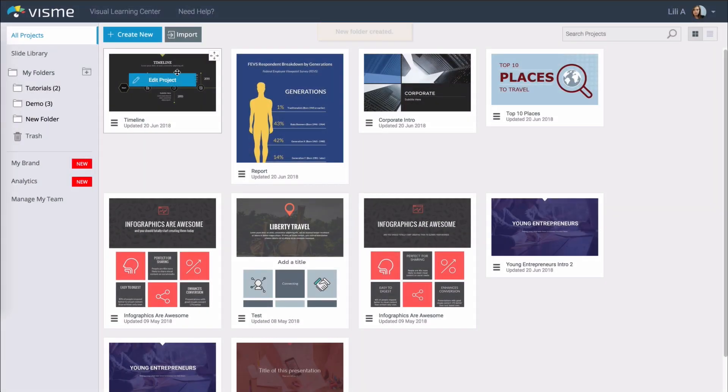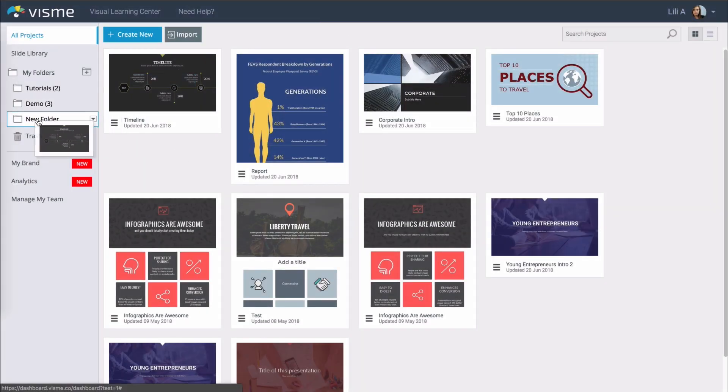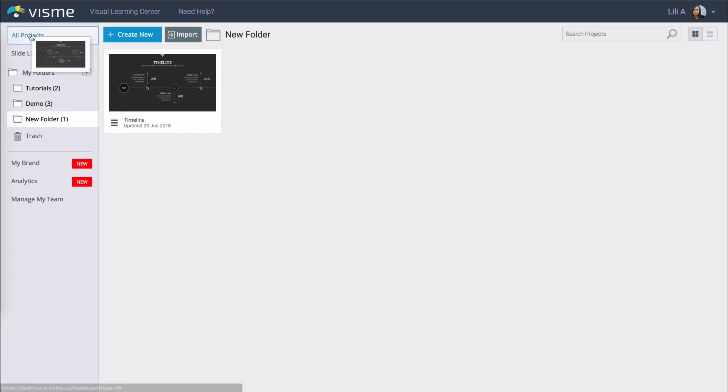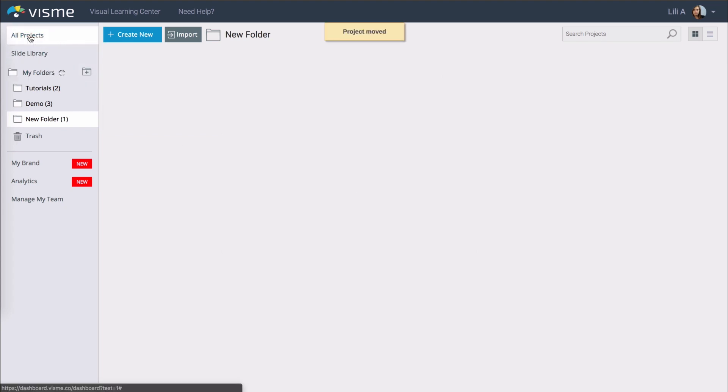To add the project to a folder simply drag the project from the dashboard onto the folder. To remove it from the folder drag it back to all projects on the sidebar. If you create a new project from within the folder it will automatically be part of the folder.